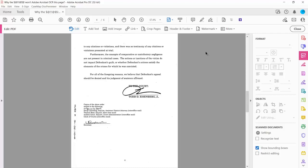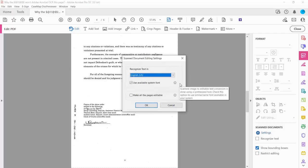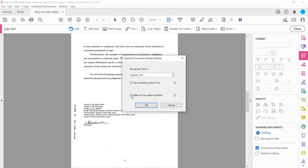Here we are on the Edit screen. I'm going to go down to Scan Documents and click on Settings. The settings will ask whether you want to recognize text in English or another language, and also to make all the pages editable. When you click the info icon, it says it will convert all pages of a scanned document to editable text and images in one go. I clicked on Scan Documents, went to Settings, checked that box, and clicked OK.